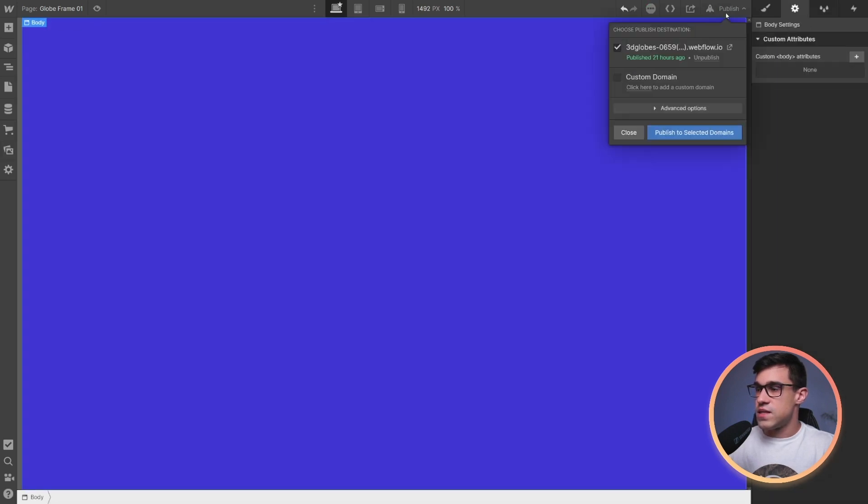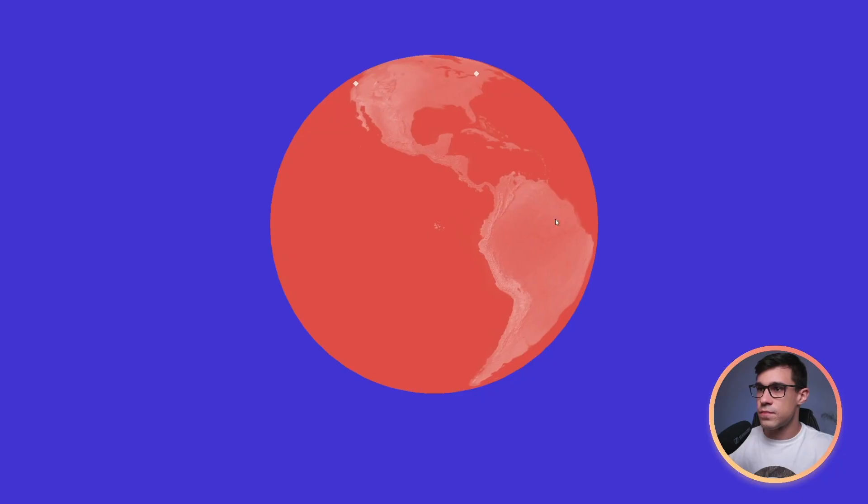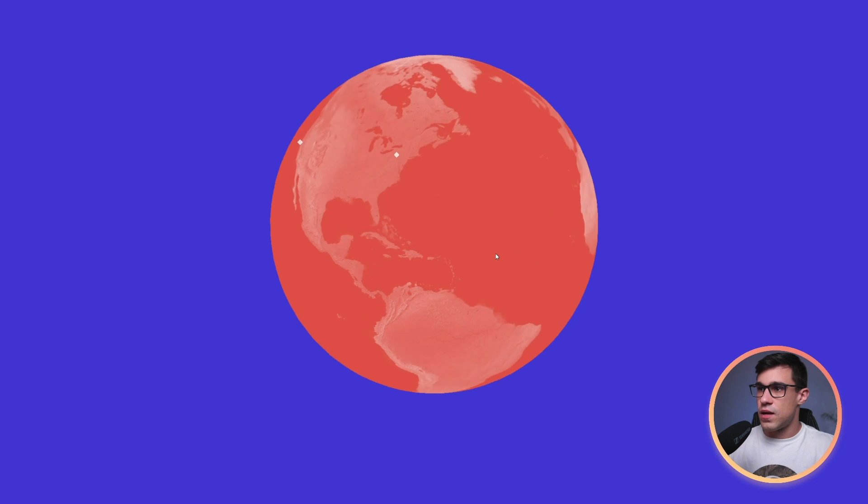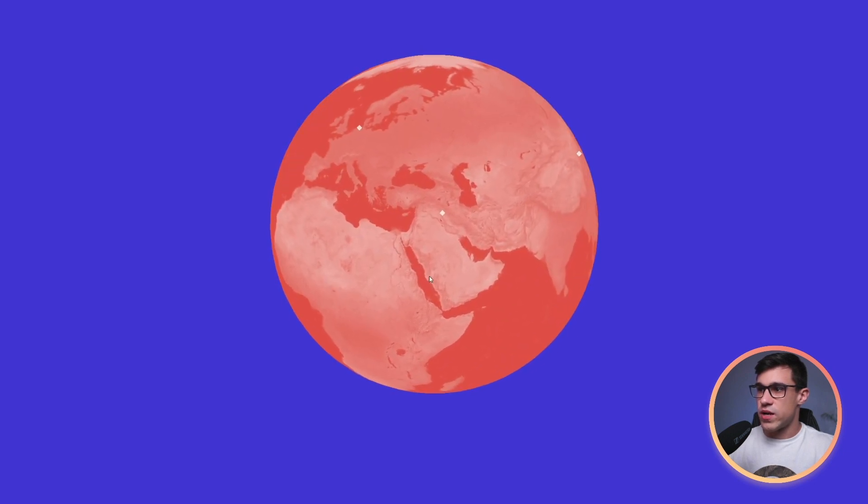That's it. If I publish the project now, our new map should be applied on the globe. Let's have a look at the result. And there we go. Our globe is now red.